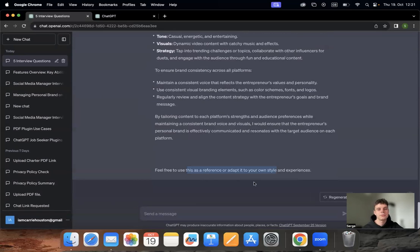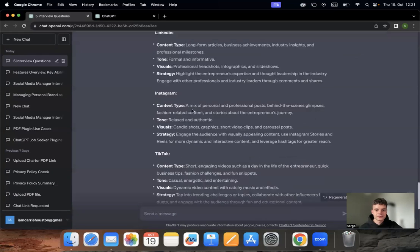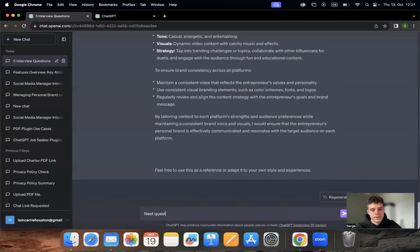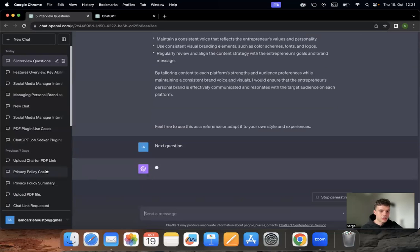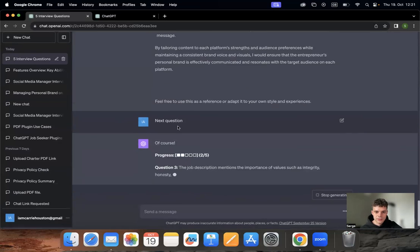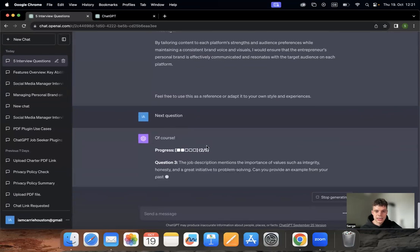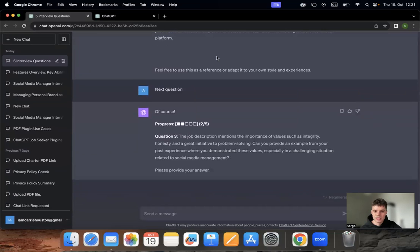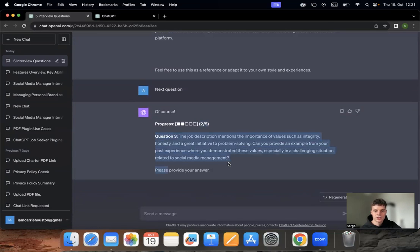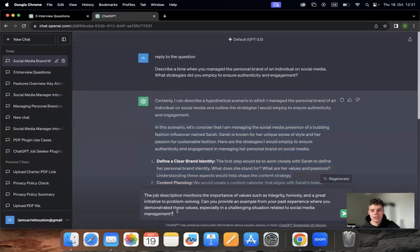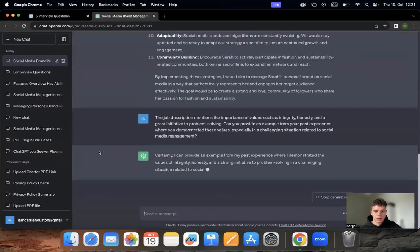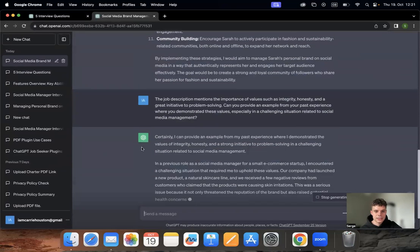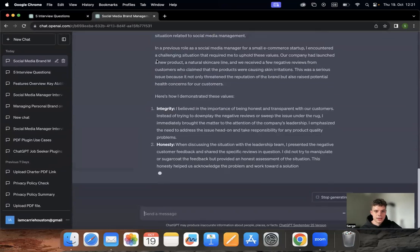Next question. Here we go. I would—oh sorry, it did count it, so question three. Again, just for the sake of the demonstration, I'm gonna copy-paste it.